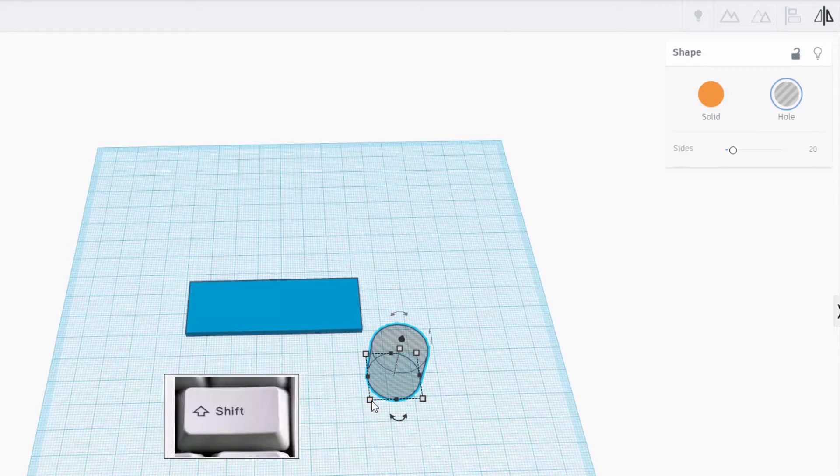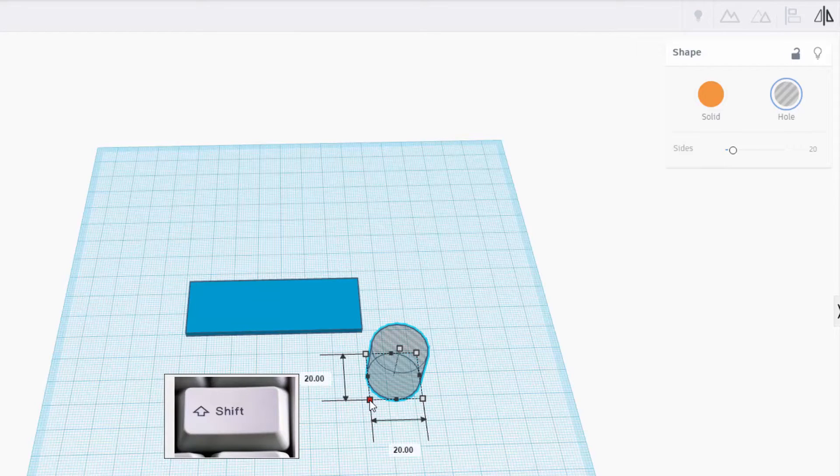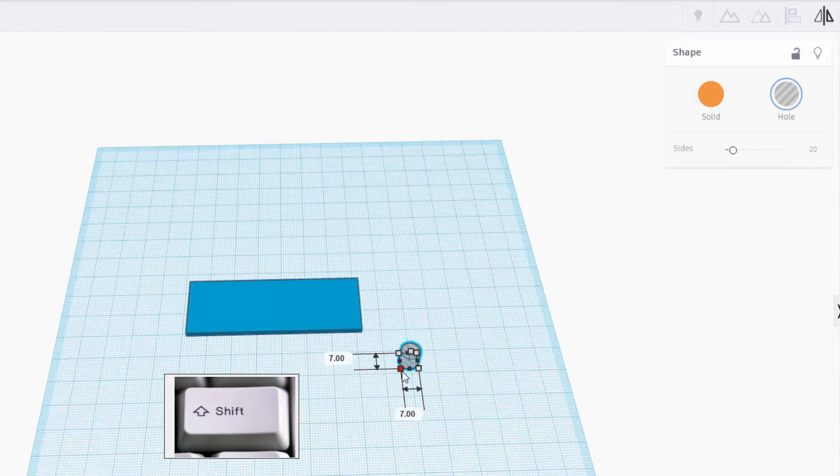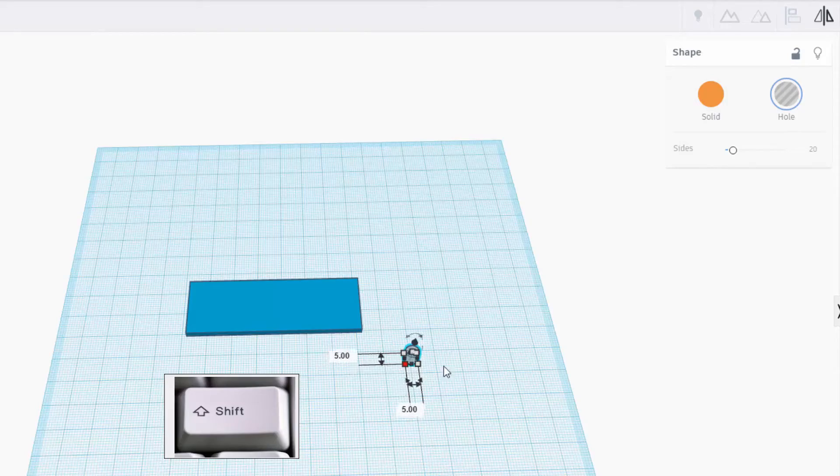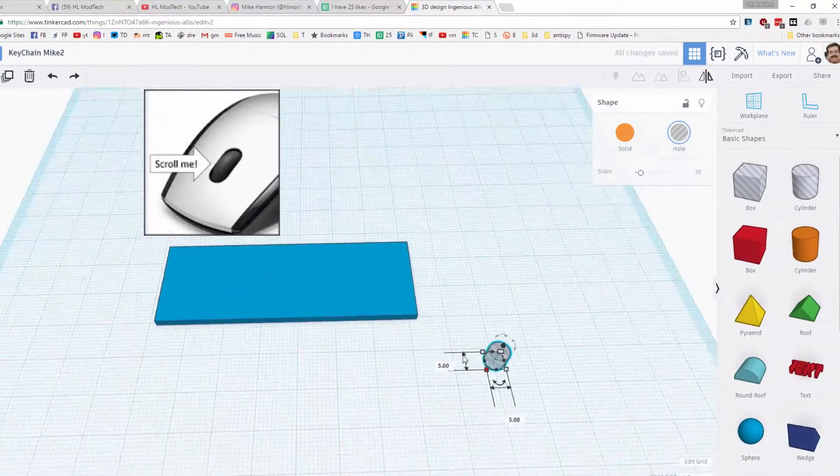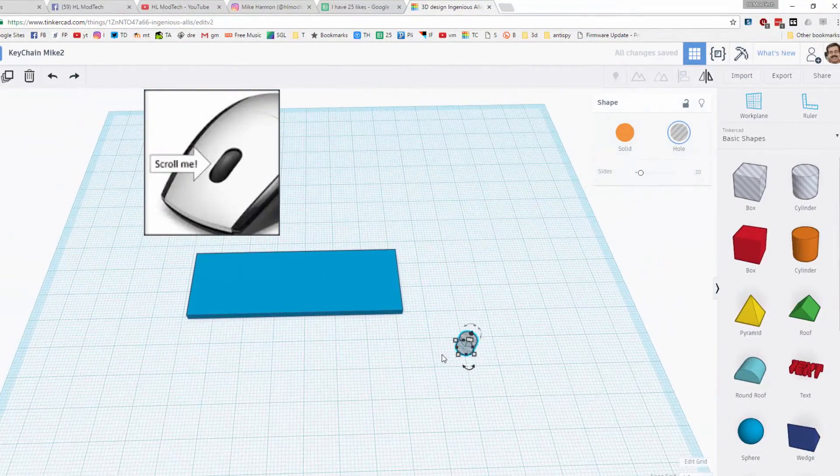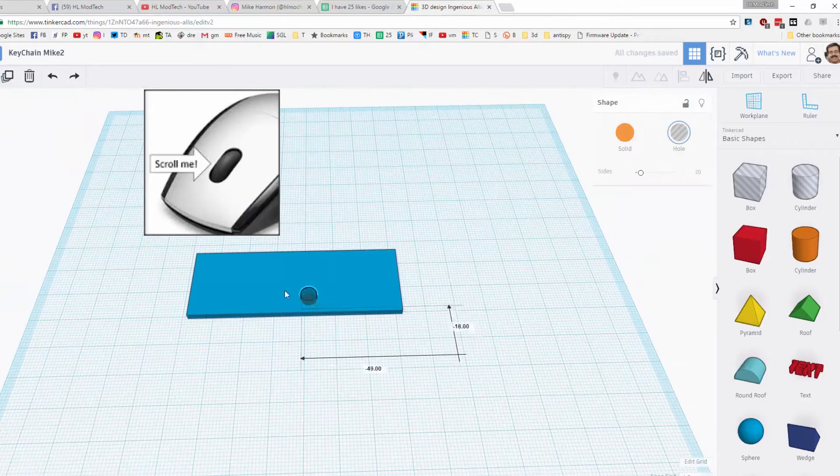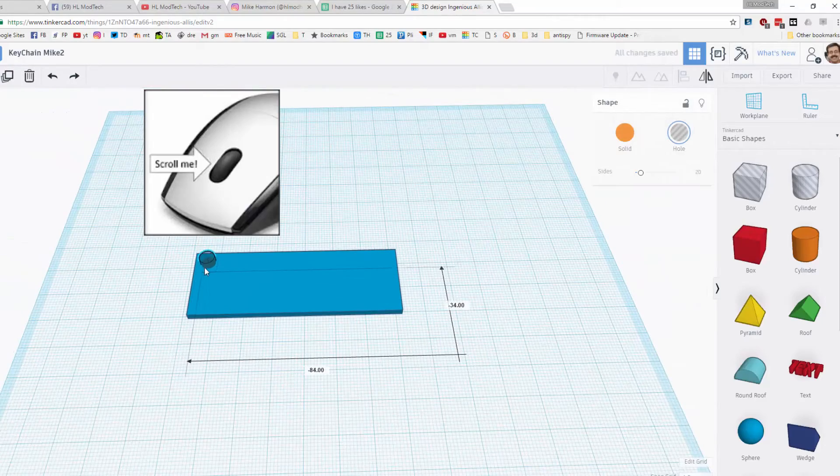We're gonna use the technique where we hold down shift and grab one corner. I'm holding shift on the keyboard until it says five by five. I'm gonna roll the scroll wheel in and I'm gonna grab that item and put it up in the top left hand corner of my keychain.